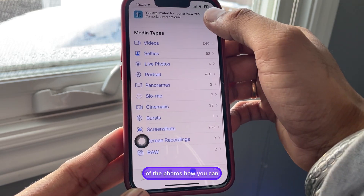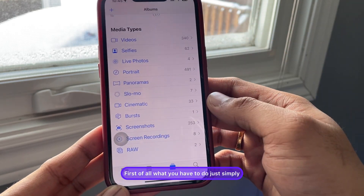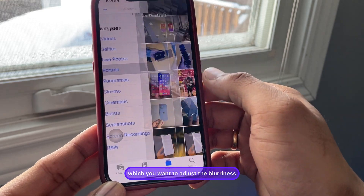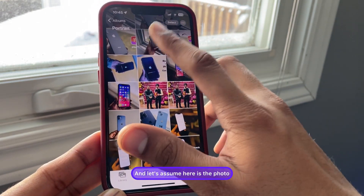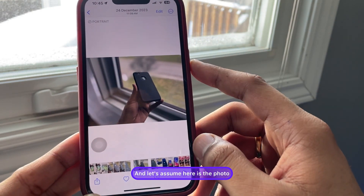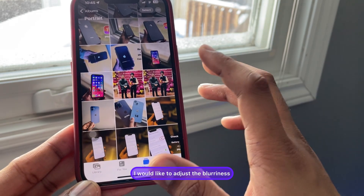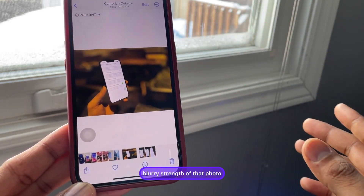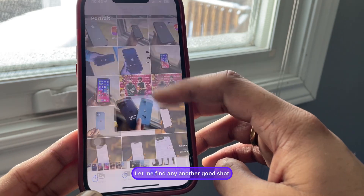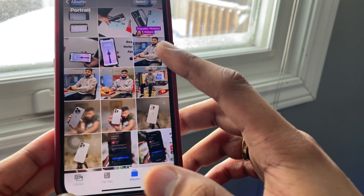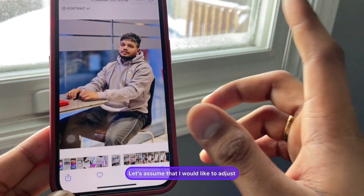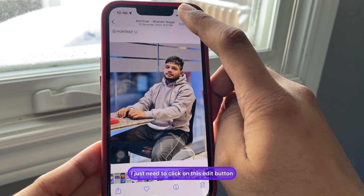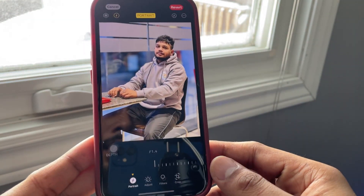First of all, what you have to do is simply jump to the portrait mode photo which you want to adjust the blurriness of. Let's say this is the photo I would like to adjust the blurriness strength of. I just need to click on this edit button.